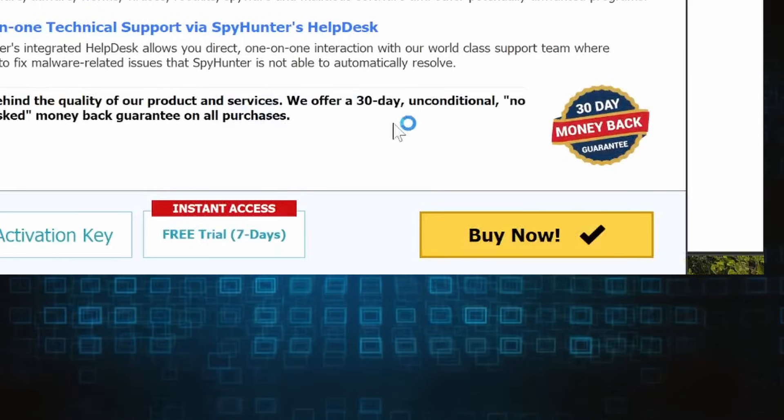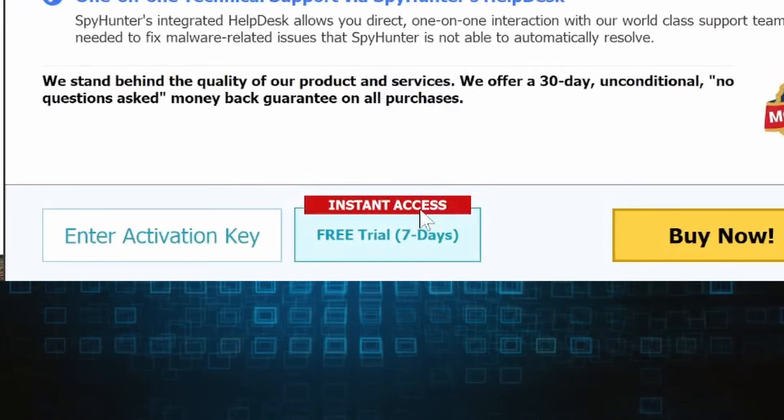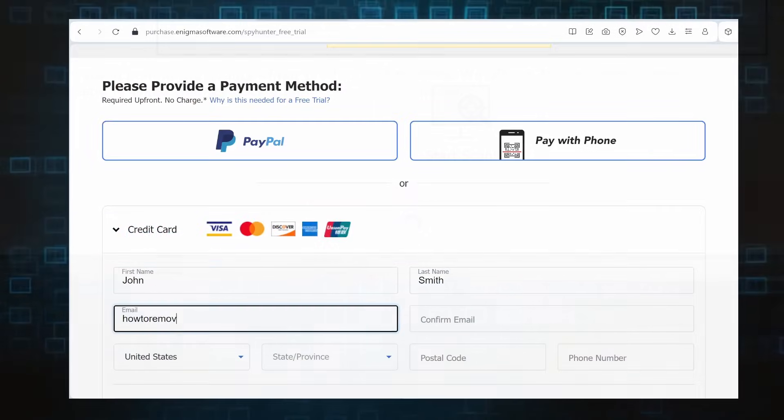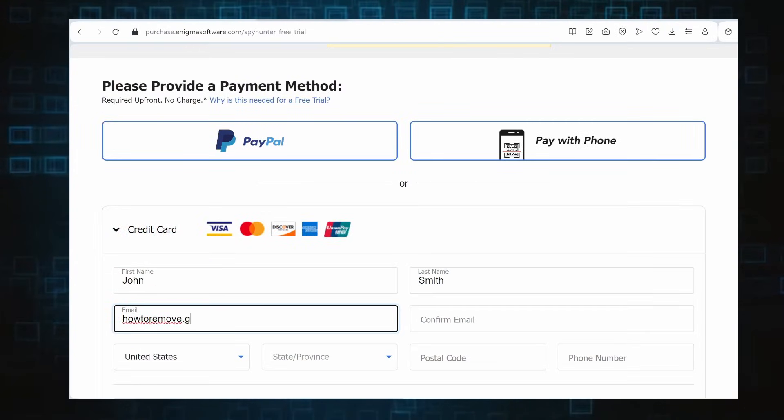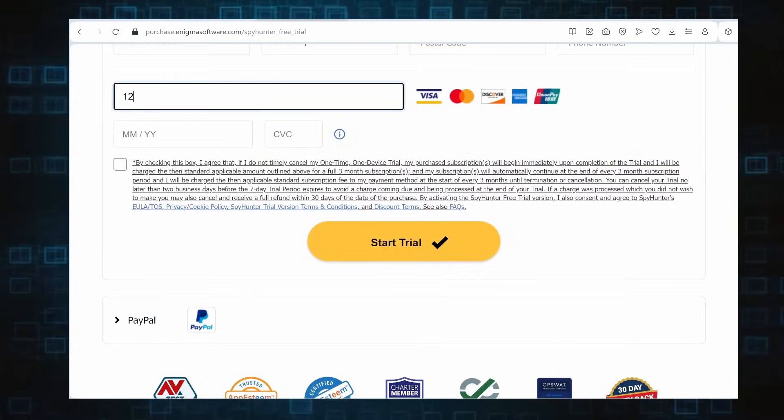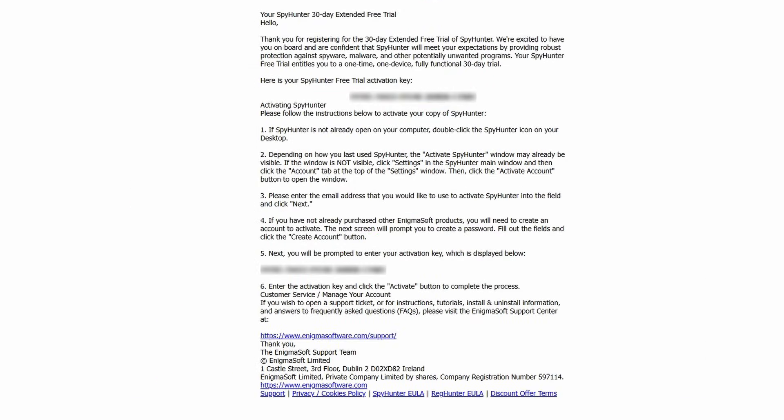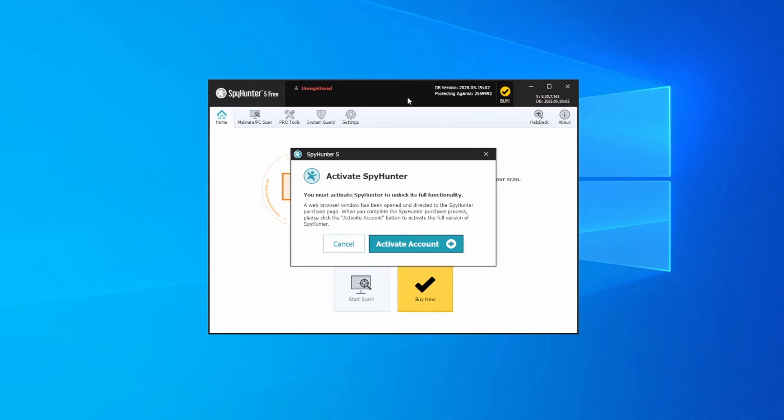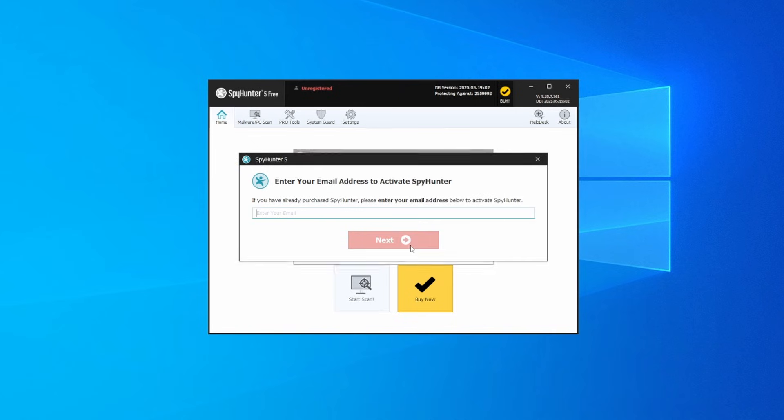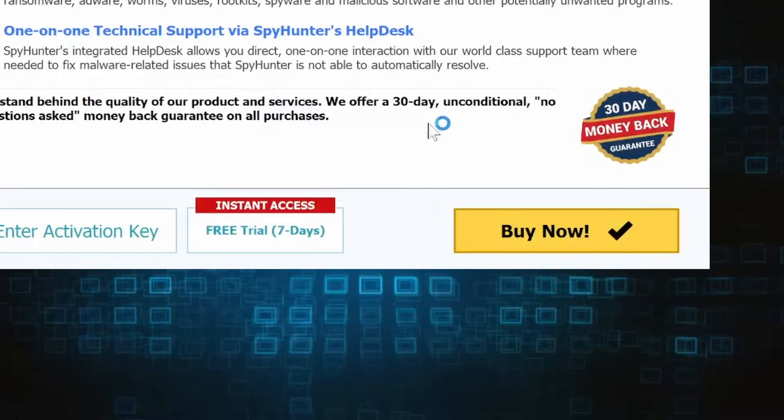If you go for the free trial version, you'll be redirected to an activation form where you'll need to enter some personal data and your credit card details. Then you'll receive an email with an activation code. To use it, you'll need to create a SpyHunter account where you must enter the code to begin your free trial.